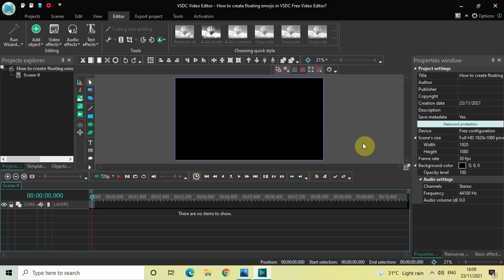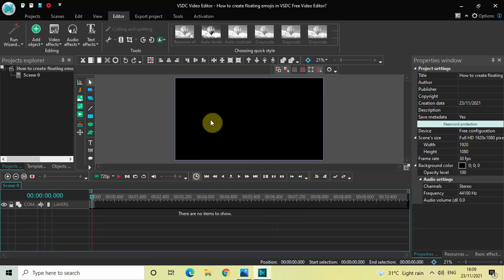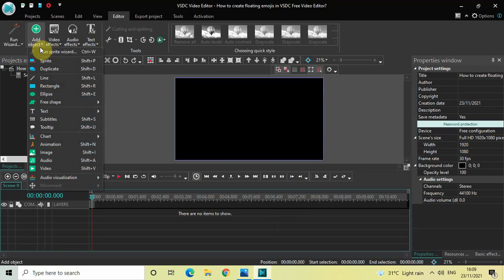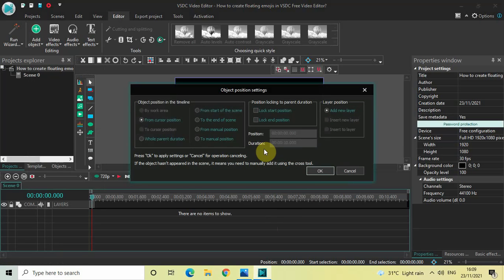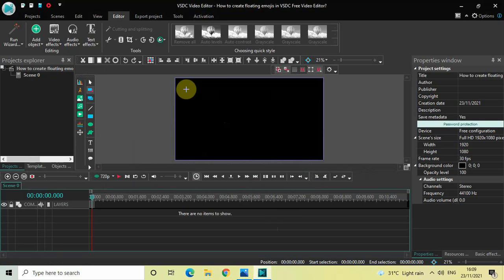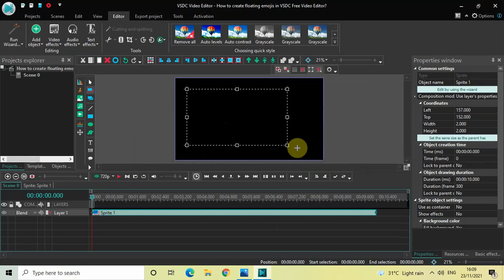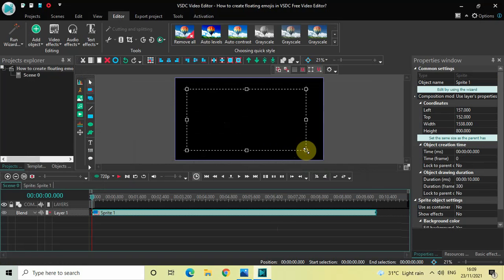Let me go back to my editor. The first thing you need to do is add a sprite object — go to Add Object, select Sprite, and then click OK. Now position your sprite object on top of the screen like this.